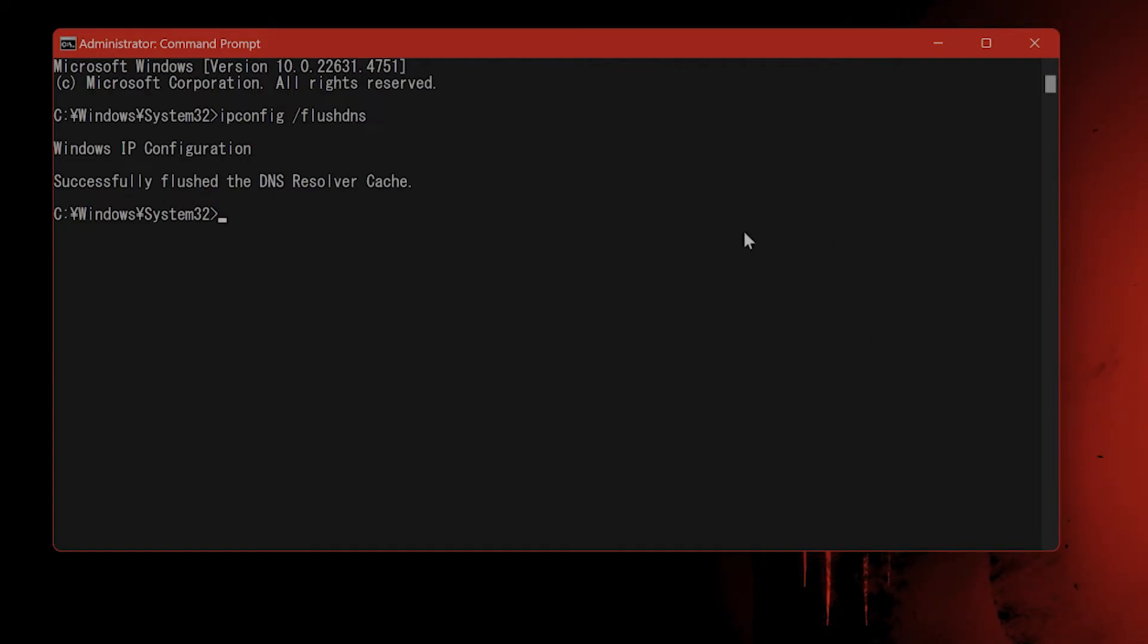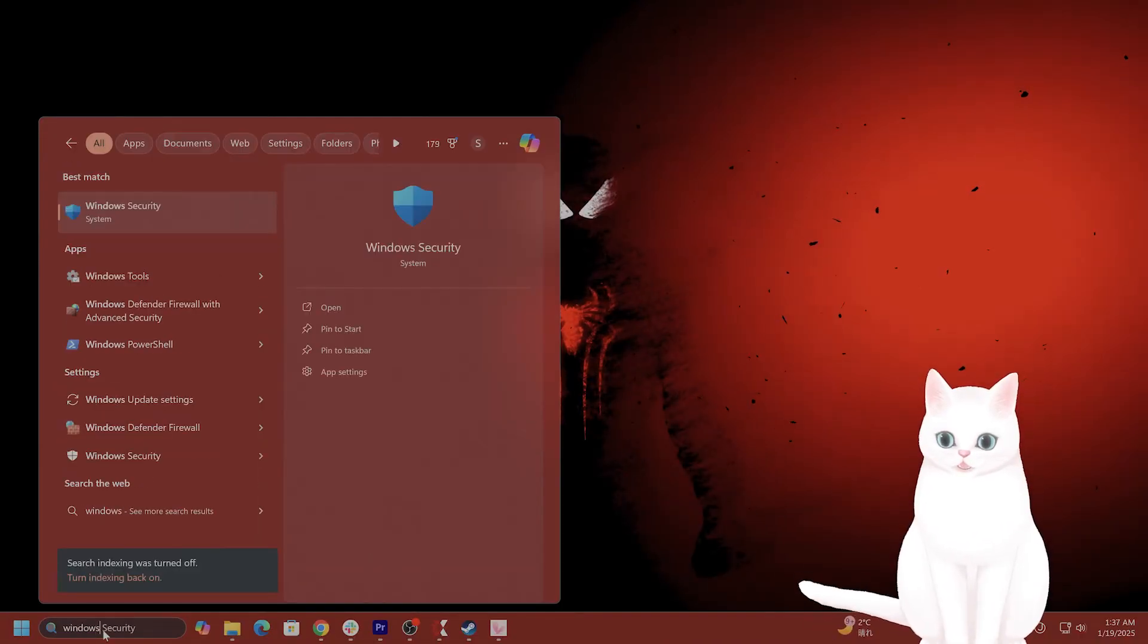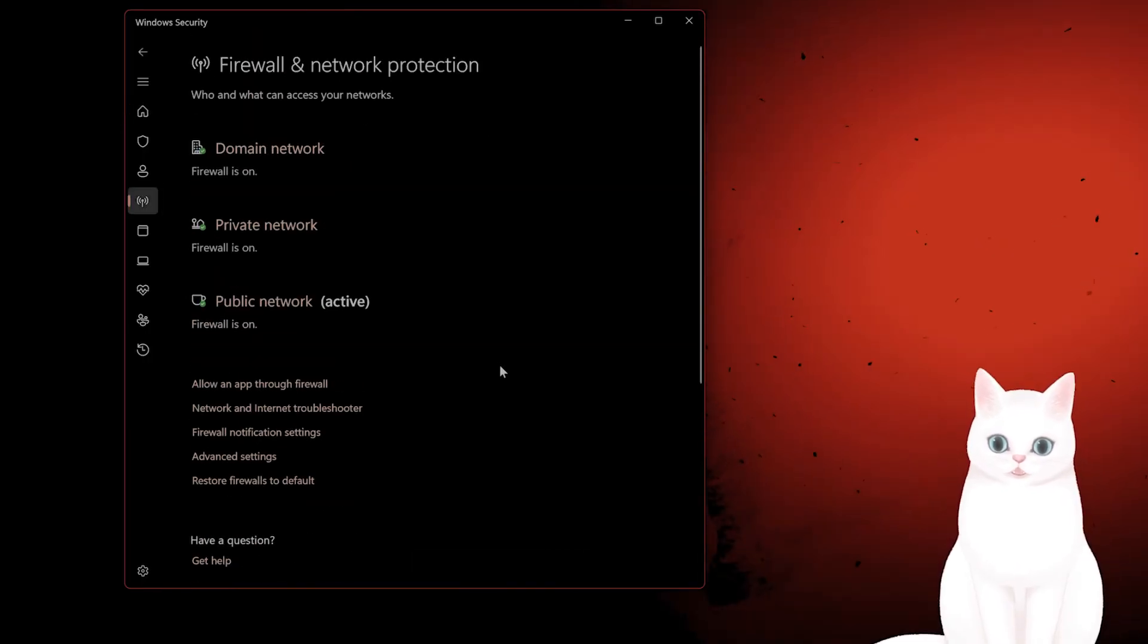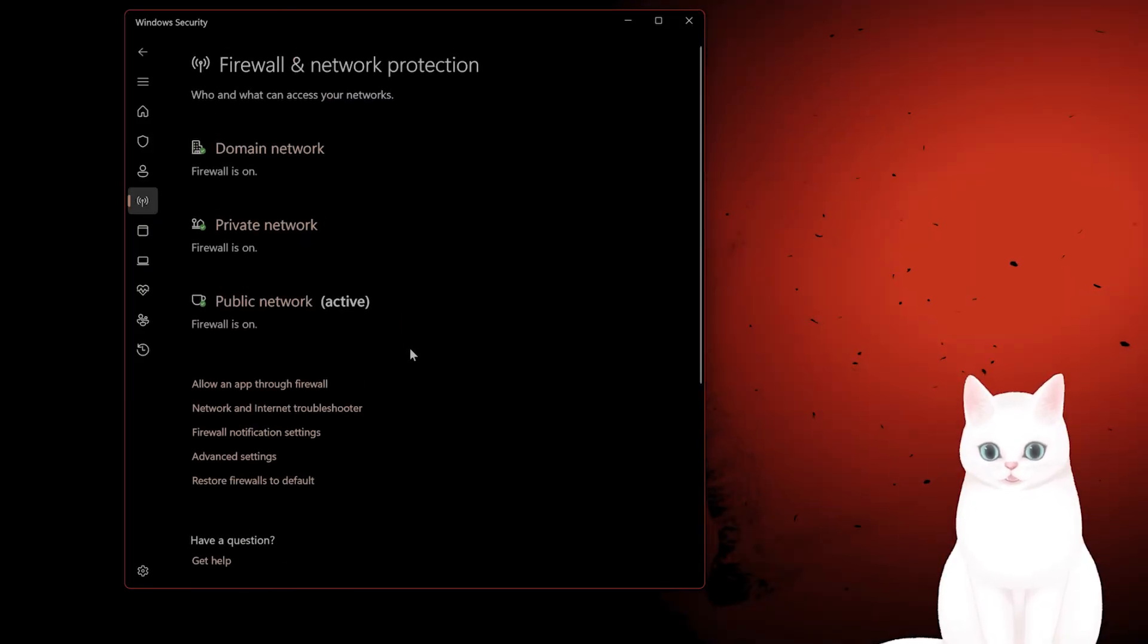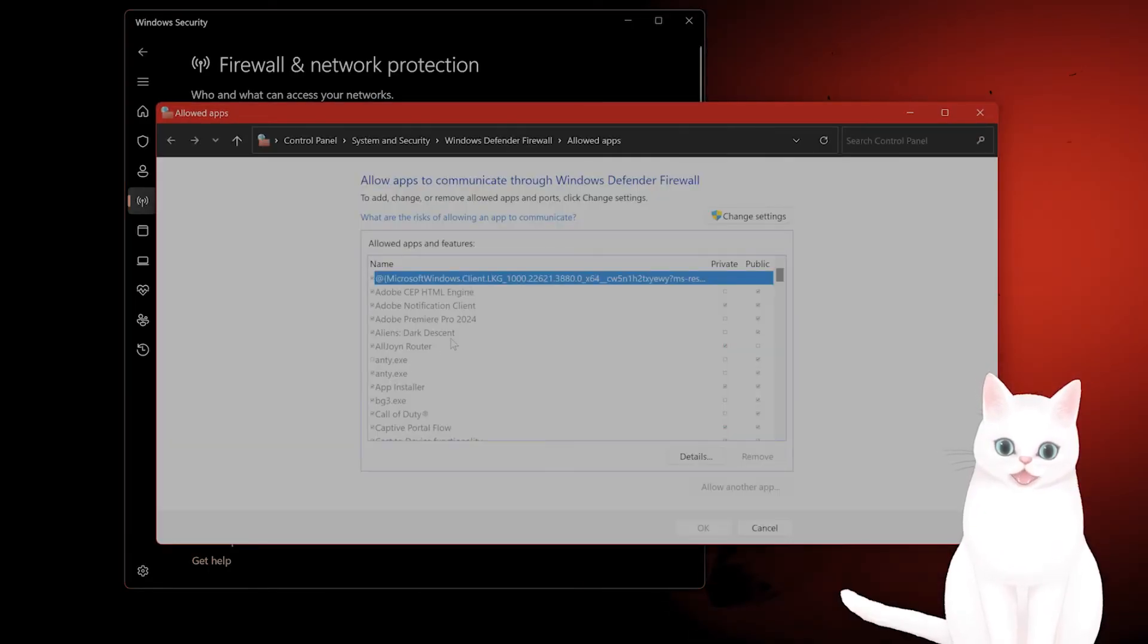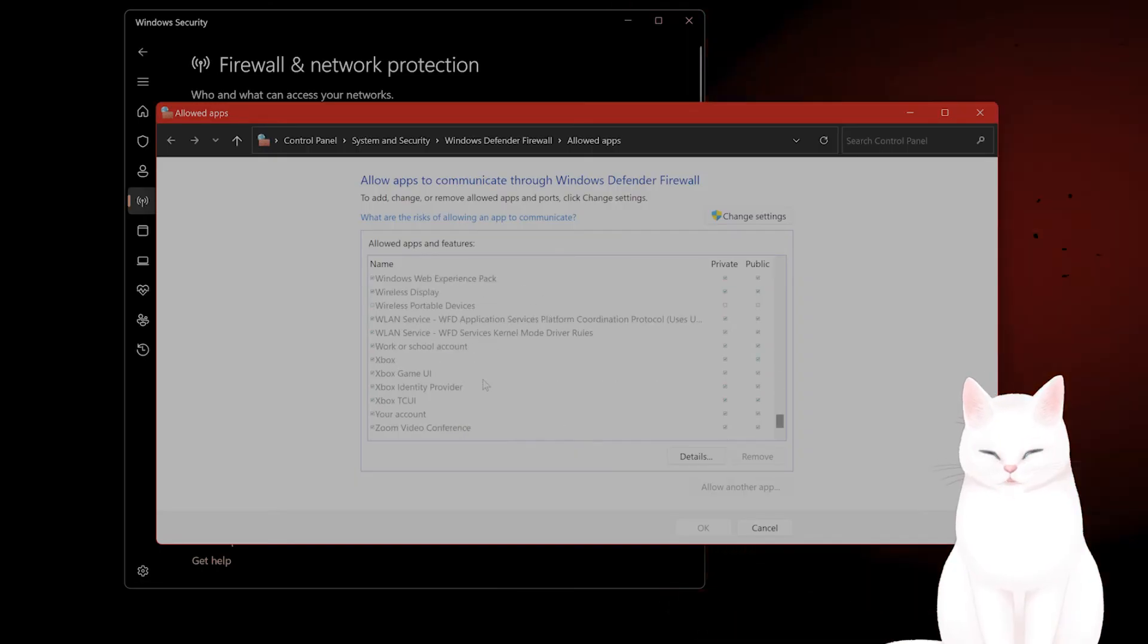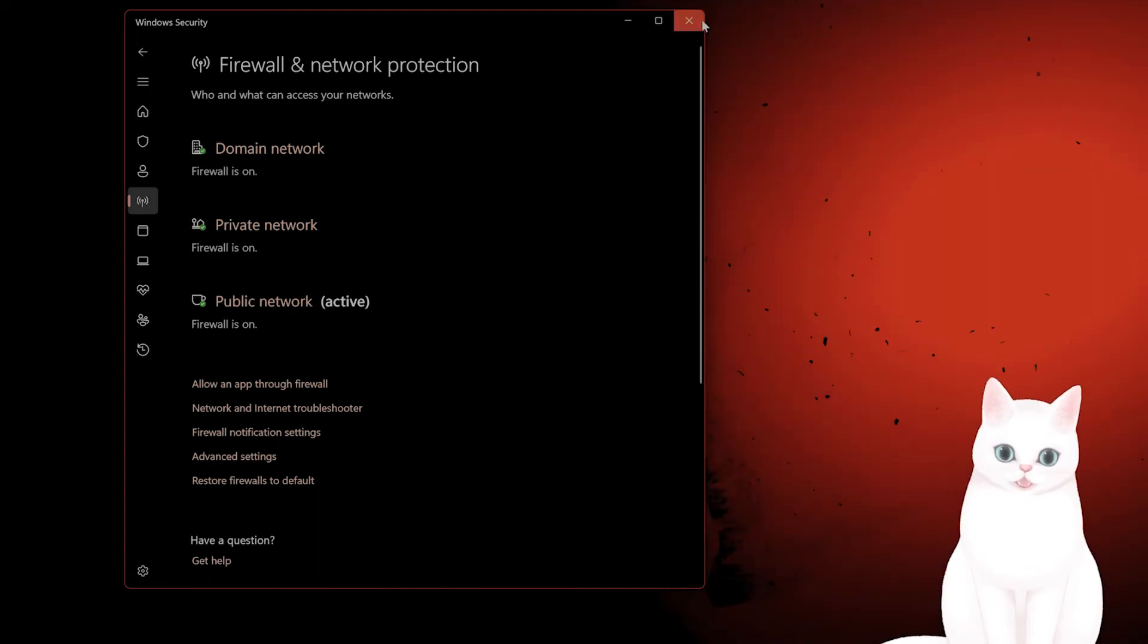After this has worked, try launching the game with ExitLag running. The next thing you want to do is open Windows Security and go to Firewall and Network Protection. You can try turning the firewalls off temporarily (I don't recommend it, of course), but you can see if it fixes it. If not, try to add an app through the firewall—add both ExitLag and Wuthering Waves—and see if that fixes the issue.